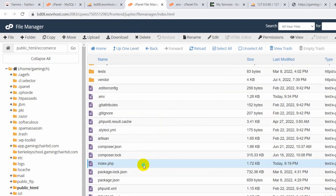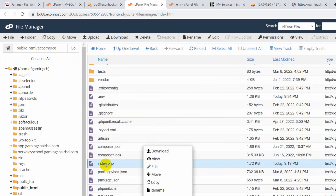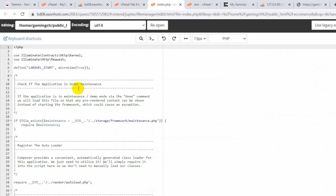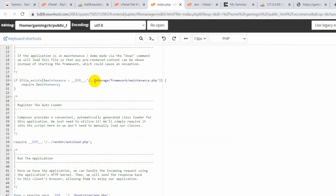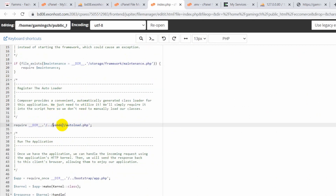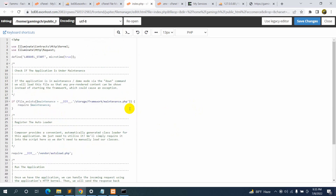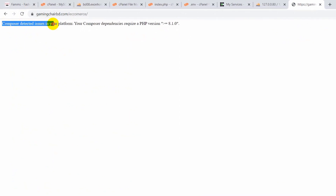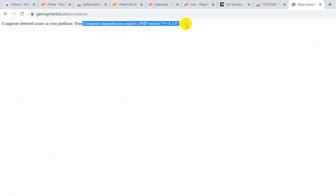We need to edit index.php. Click Edit, and inside the file, fix the paths — remove the extra backslash, keeping only one slash for the vendor path and the bootstrap path as well. Save the file, then refresh the page. Now you can see the error: 'Composer detected issues in your platform — your Composer dependency requires PHP version 8.1.0'.